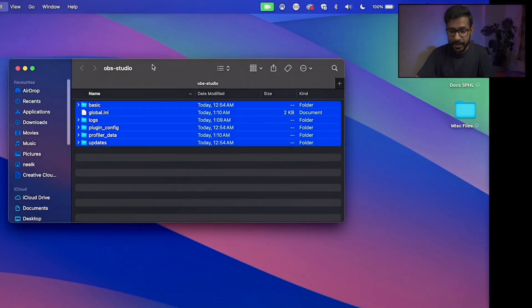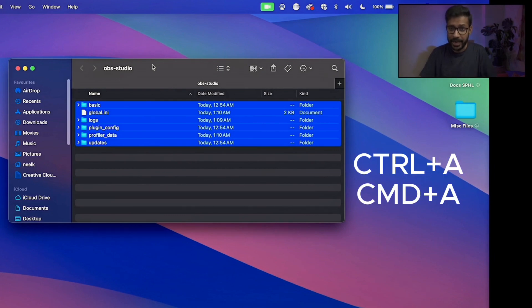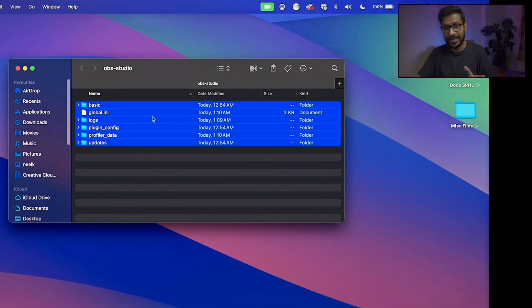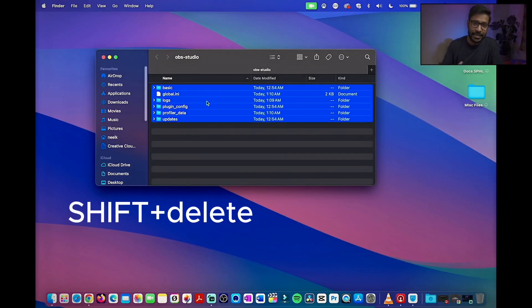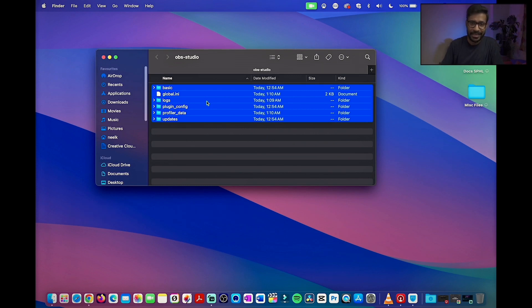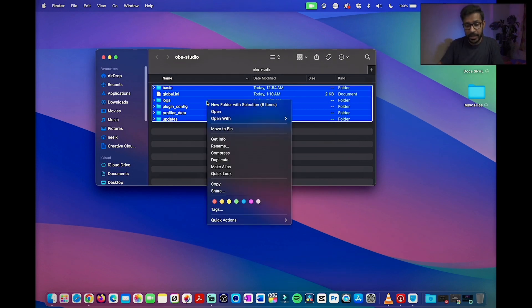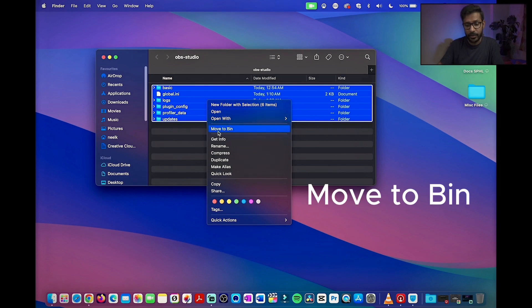I'll simply select everything, ctrl a or command a, and then you can delete it by shift delete in your Windows PC or delete to send it to recycle bin, or in your Mac you can simply right click and move it to the bin.